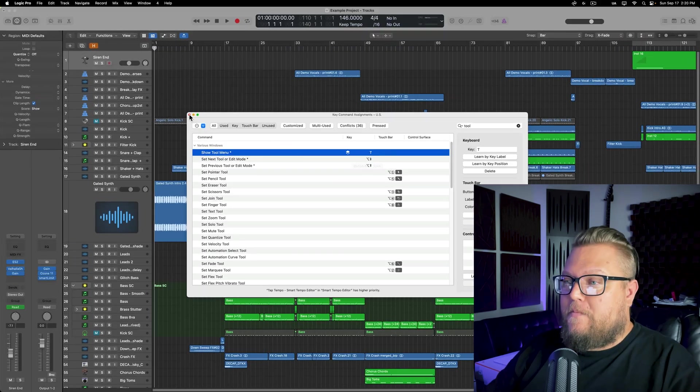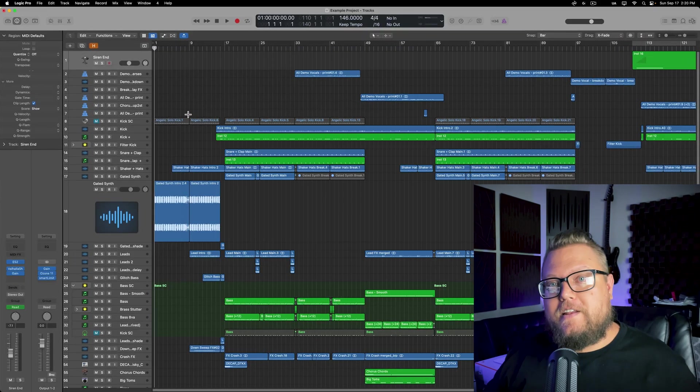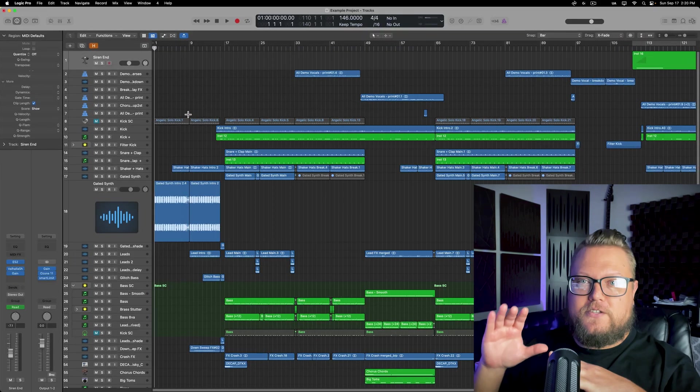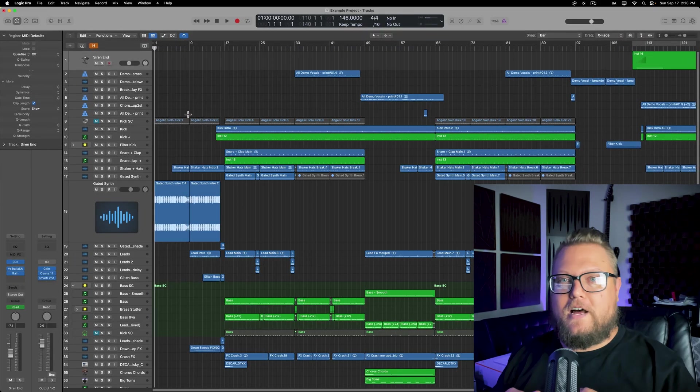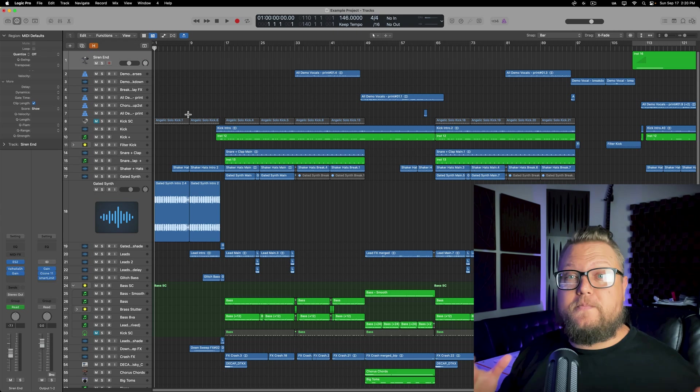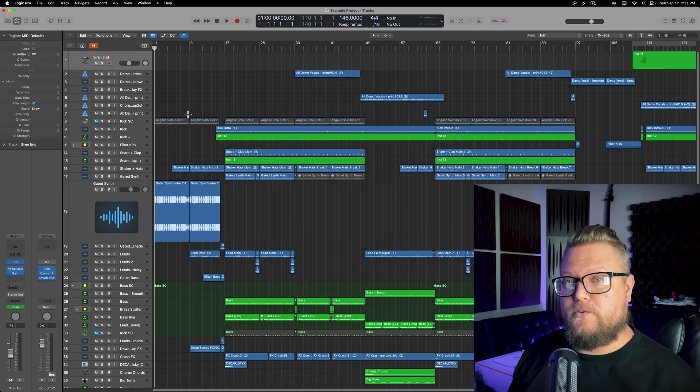So there you go. That's how you can change these zoom controls in Logic Pro to be like Pro Tools. I hope you guys enjoyed this video. If you did, please leave it a thumbs up and subscribe to the channel to see more content like this. As always, thank you so much for the support and thanks for watching.